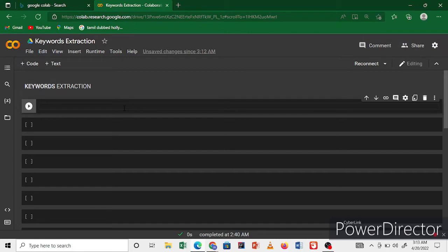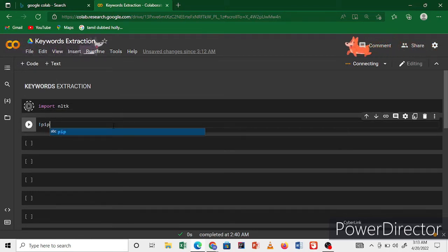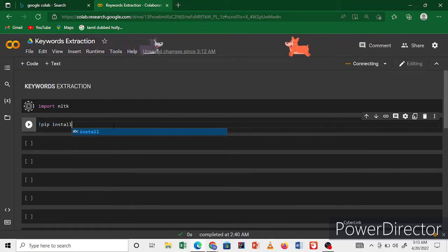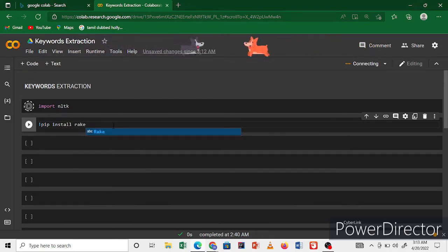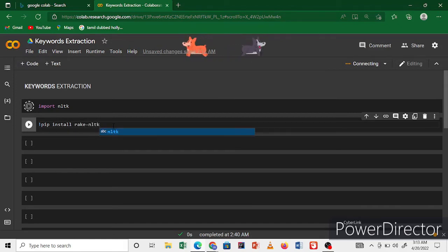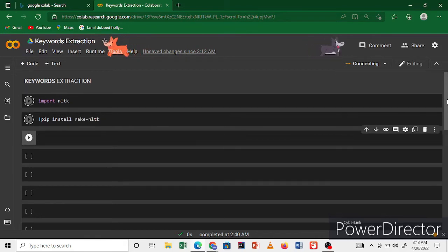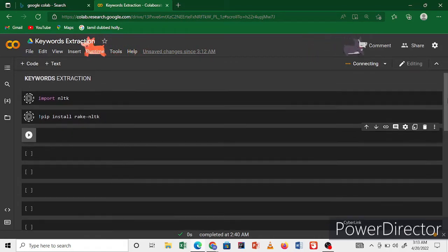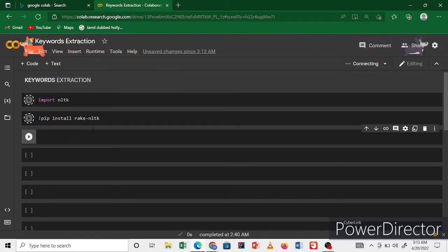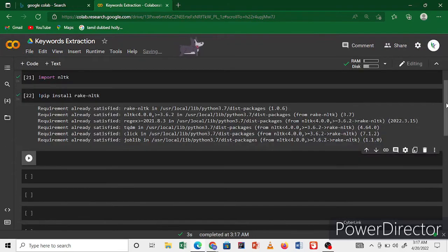Import nltk, and again you have to first install pip install rake-nltk. Now my Wi-Fi may be slow, that will be slow. Just a minute. Now finished installing. I already have rake-nltk installed.